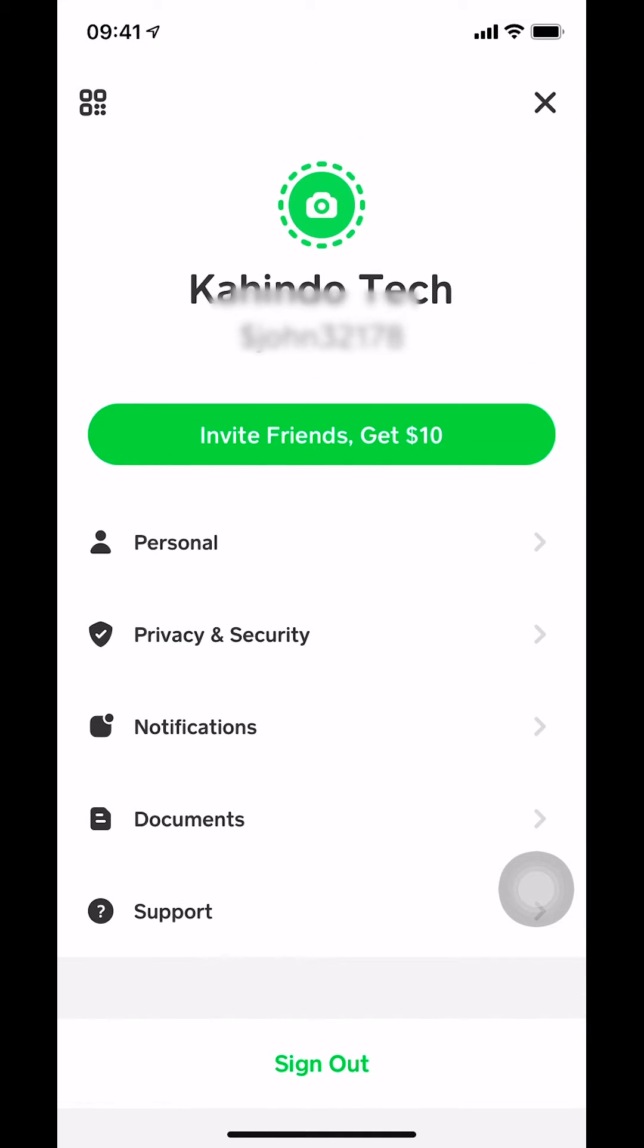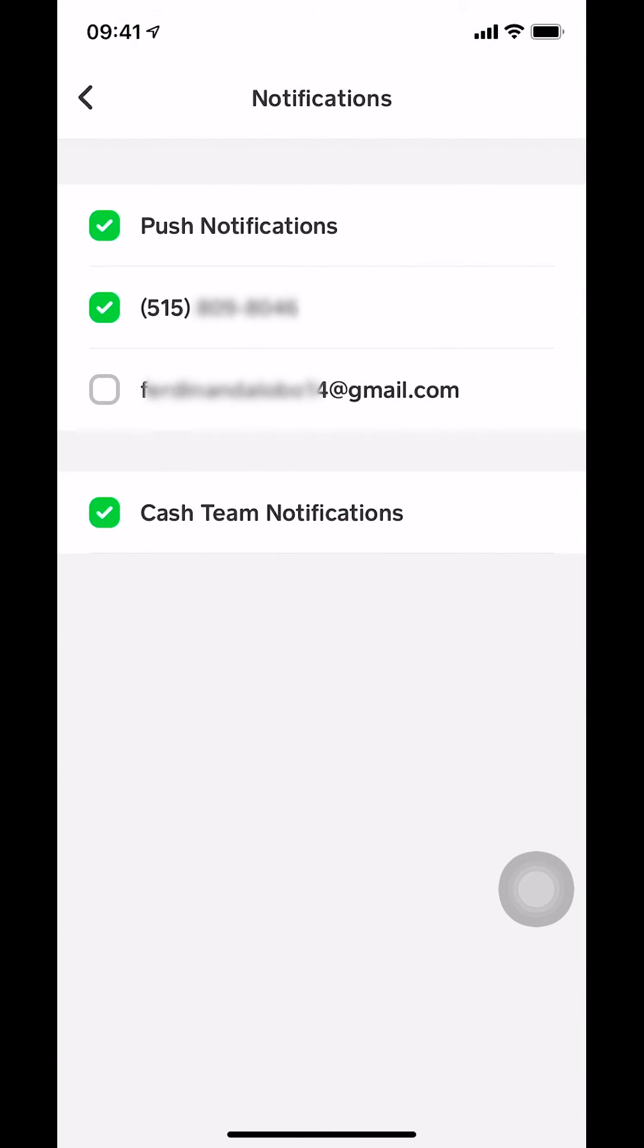Once you tap on that, you're gonna get yourself here. Make sure that you select notifications. Once you're on this page, you're gonna get yourself here.